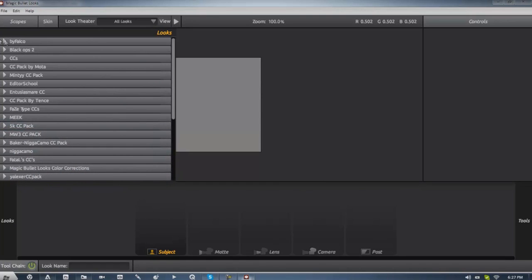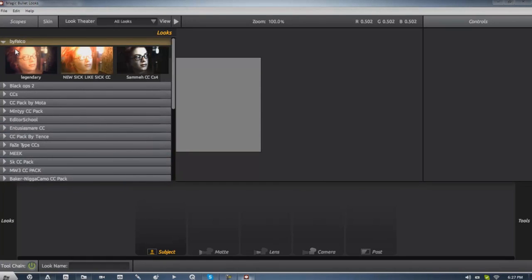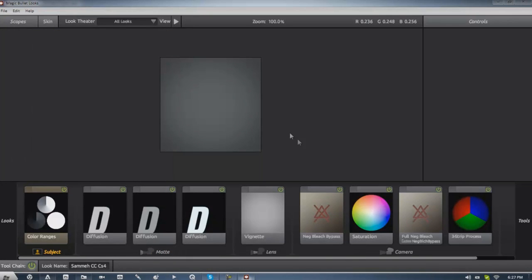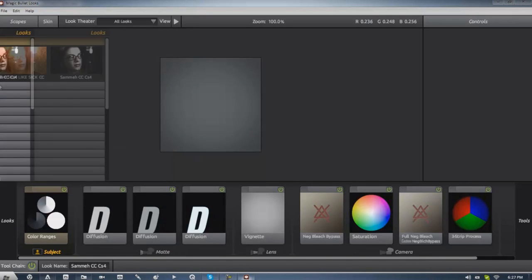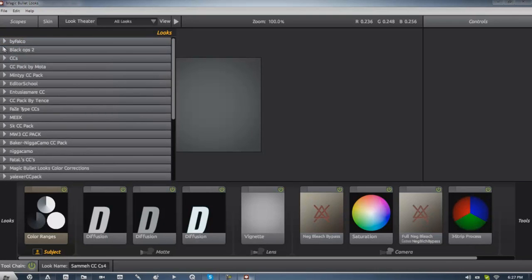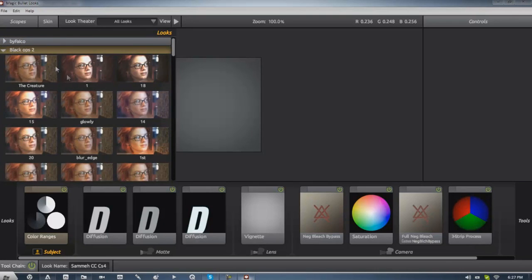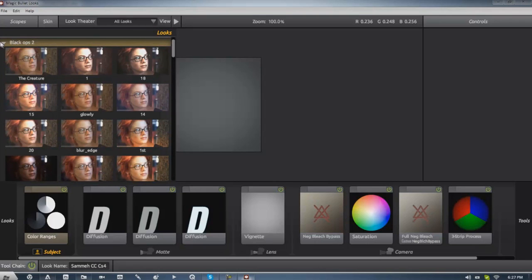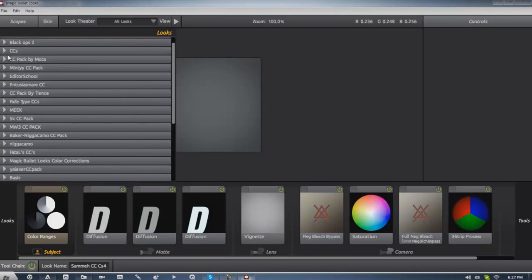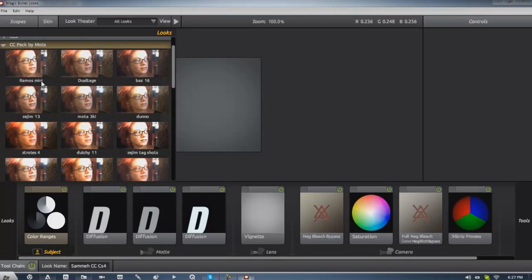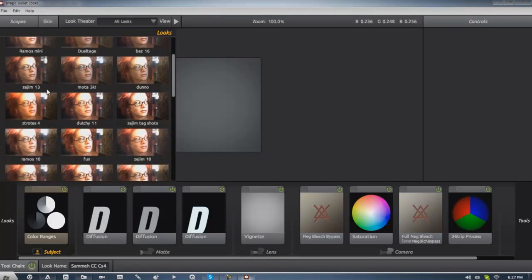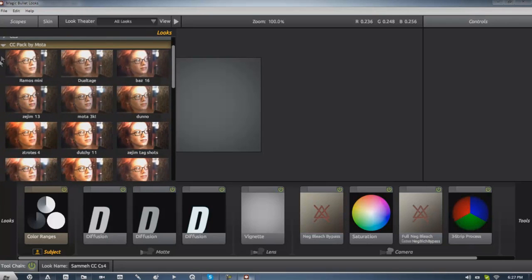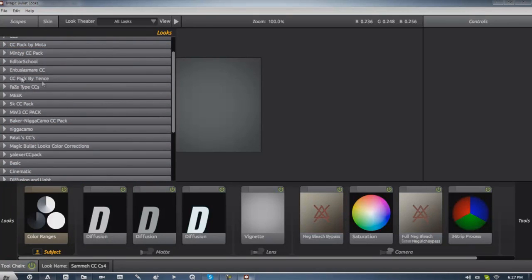Let me just close these, so these are the packs I gave you by Falco, here are some sick ones here. If you guys seen my thing edit, you'll know what this is, this is pretty much the dark black one with all that stuff and then Black Ops 2, there's some here, some cool ones. CC Pack by Moda, he's like one of my biggest inspirations for editing but he quit, I'm not sure if he'll come back but yeah pretty much.